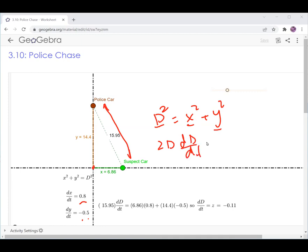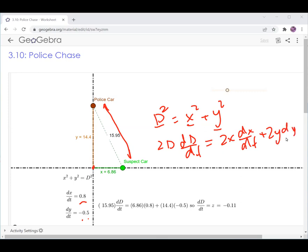So I end up with 2D · dD/dt equals 2X · dX/dt plus 2Y · dY/dt, and they are all changing. And so, for example, if we stop the time and we know their distance and their speeds — everything on the board — we can plug in those values.